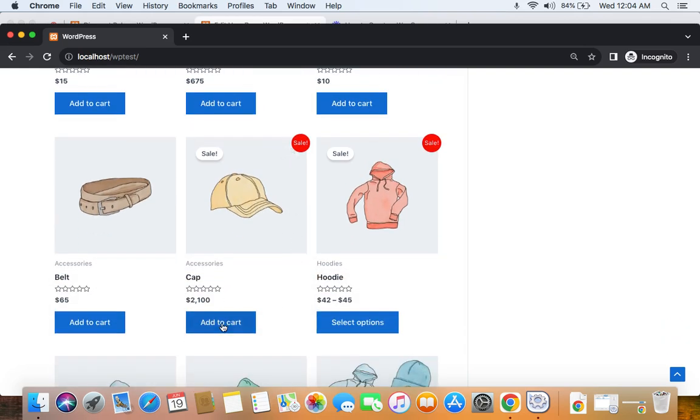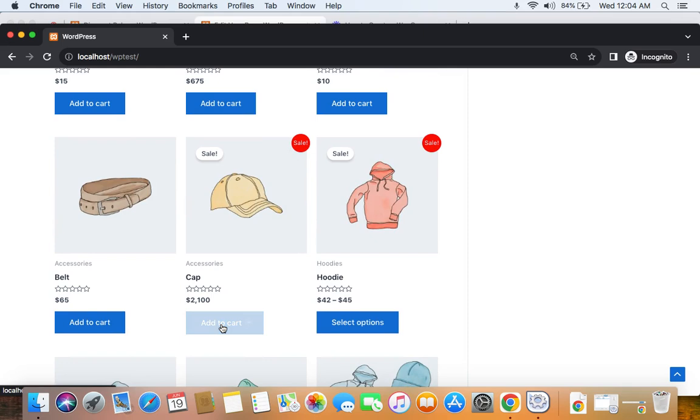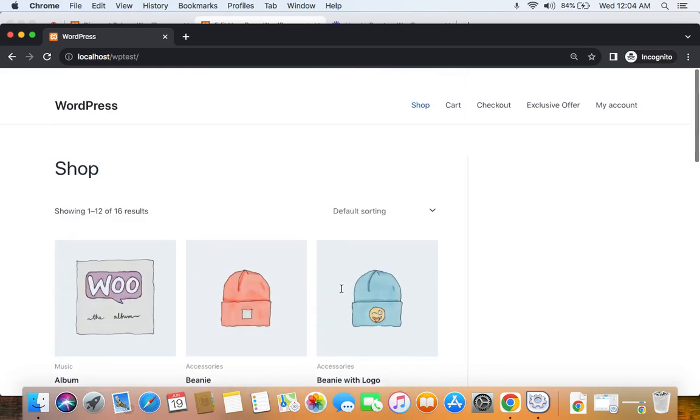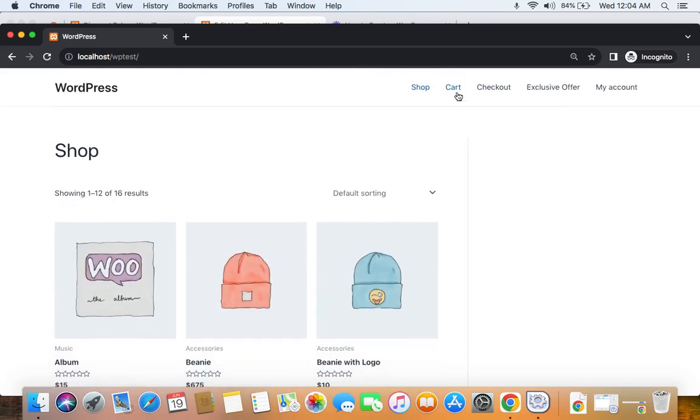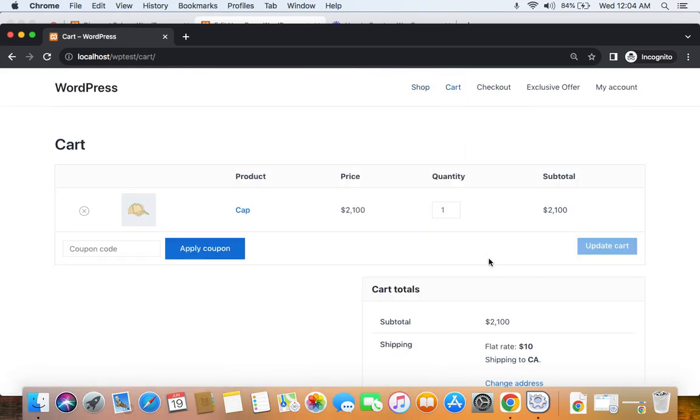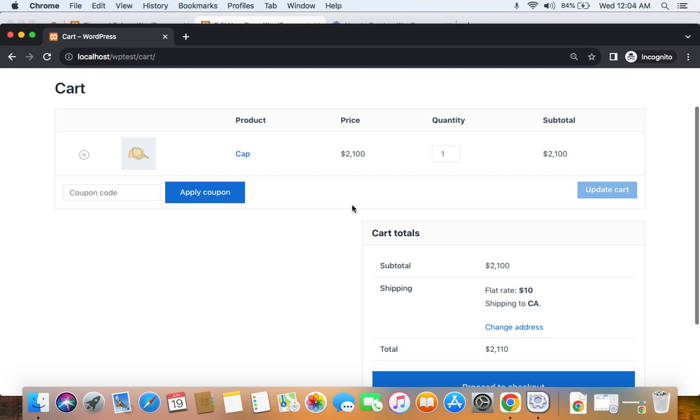We have set cap to be the discount product. Let's go to the cart page. Right now we don't see any discount applied because we have not activated the coupon. It's time for us to now enter the coupon code, which is only for you.